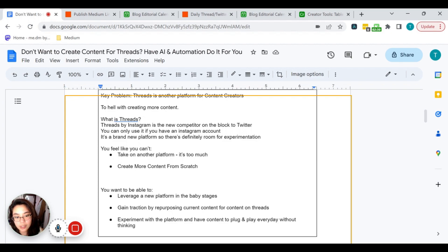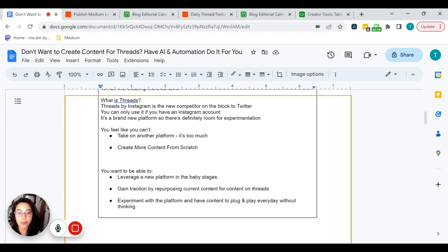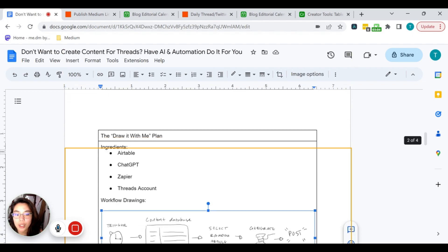Essentially, you're at a place where you want to leverage a new platform in its baby stages, gain traction by repurposing content you already have, and experiment with this platform so you have content to plug and play every day without necessarily thinking. I like this platform because it's in its infancy. I don't like how you have to create more content to handle that process. I'm going to walk you through an automation that basically creates content for you on your behalf — all you have to do is copy and paste it to Threads.